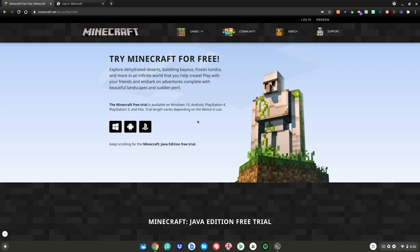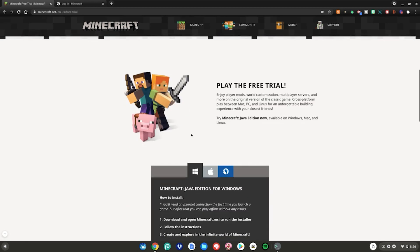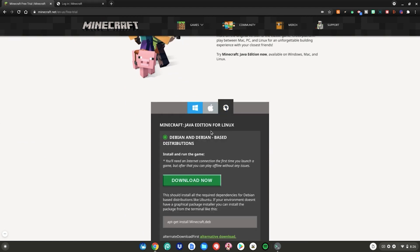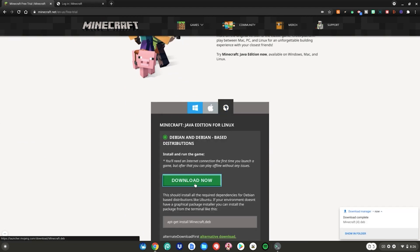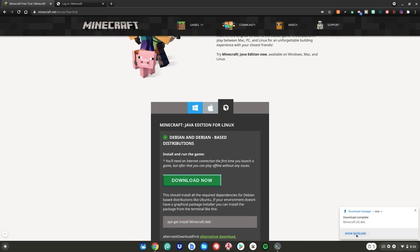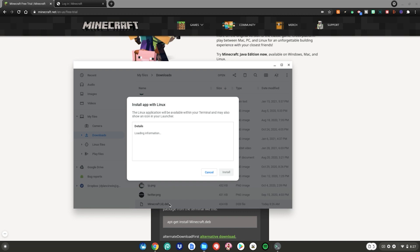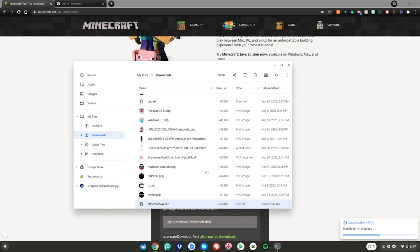So the first website you want to go to is the Try Minecraft for Free website. Then what you want to do is scroll down to the bottom, select the Linux icon, then click Download Now. Once it downloads, in the bottom right-hand corner of your screen click Show in Folder. After that you want to double-click on the file, then click the blue Install button right here.